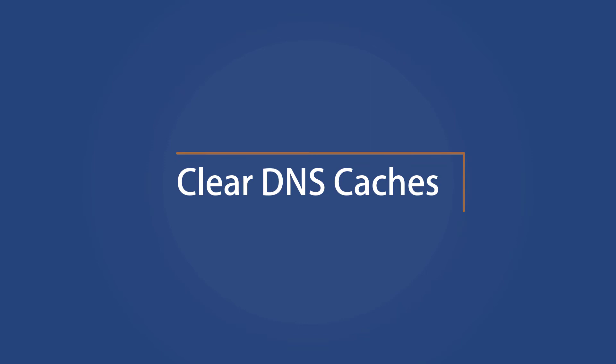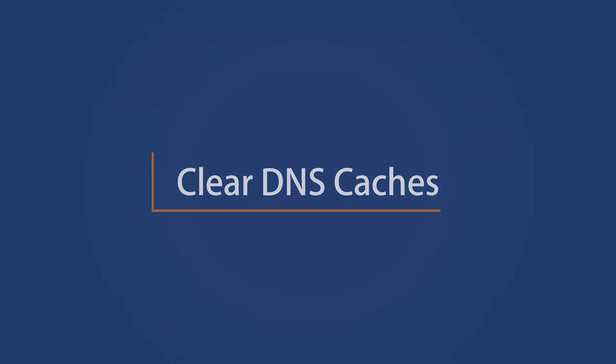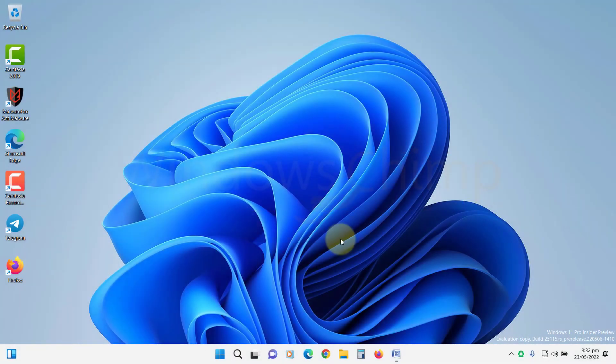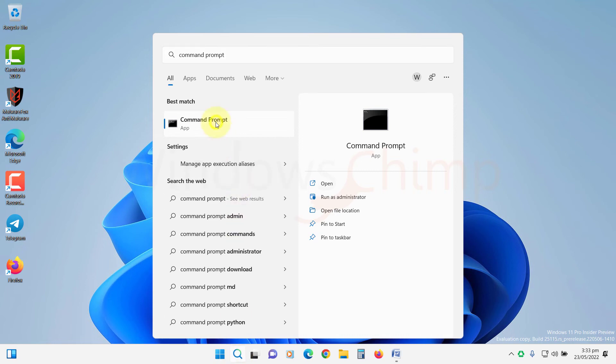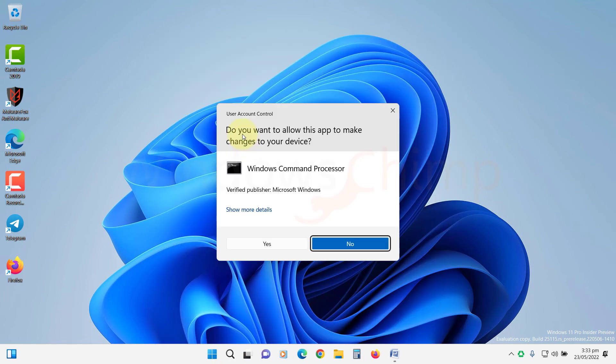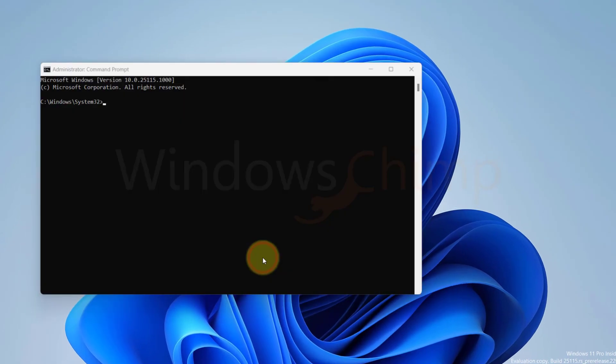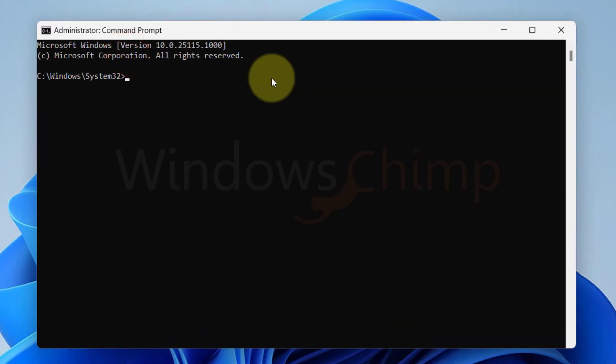Clear DNS Caches. Now it's time to clear the DNS Caches. Open the command prompt as administrator. Type ipconfig space forward slash flush dns. Then hit Enter.